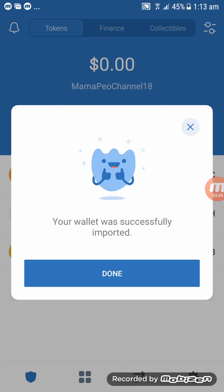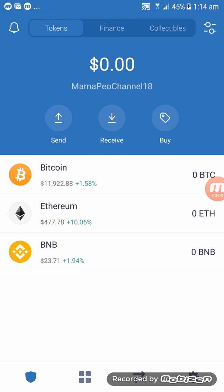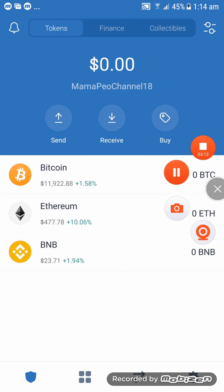From MetaMask to Trust Wallet. And thank you for now, bye bye.